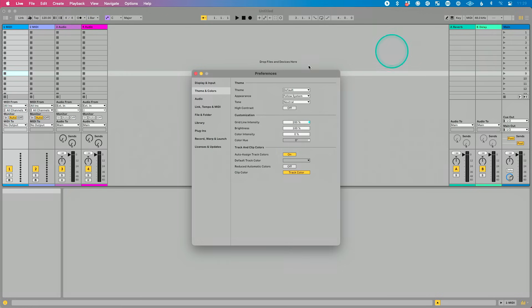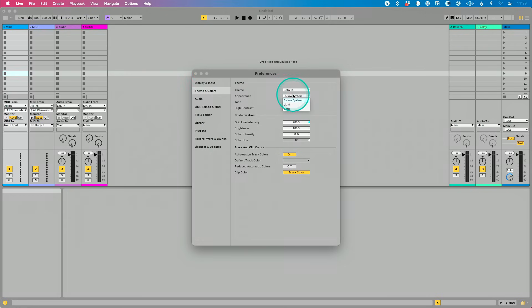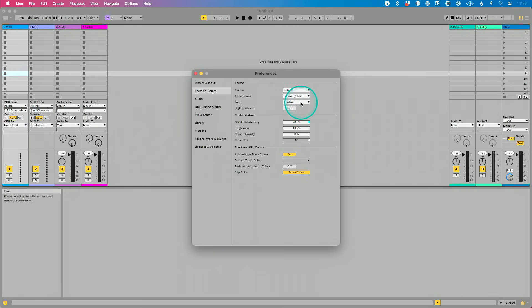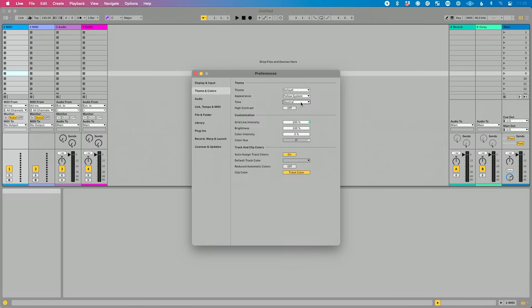If I go into preferences here, the theme, you can change different themes. You can have it follow your system or just stay on light or go to dark mode. If you want to have that set up, then you can obviously change the tone here just to find exactly how you want it to look on stage or in the studio as you're performing. So some cool customizations available there.